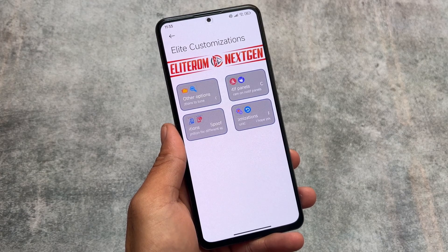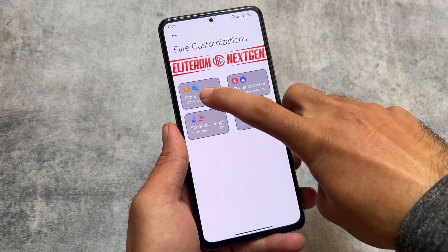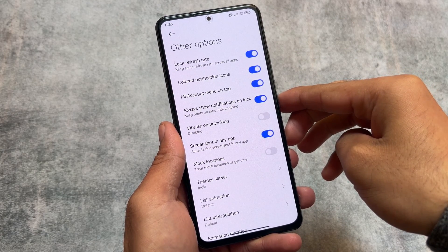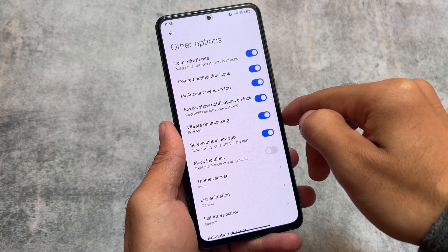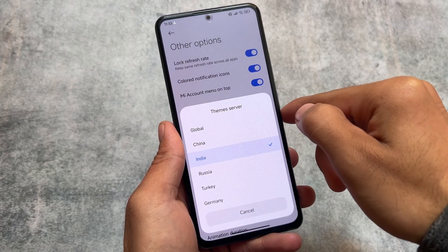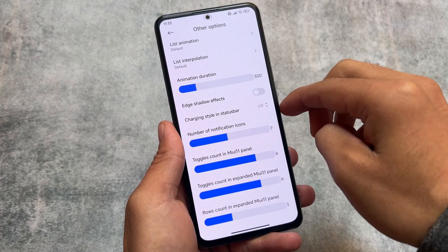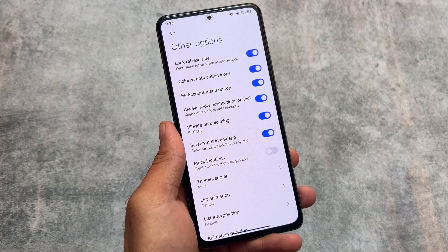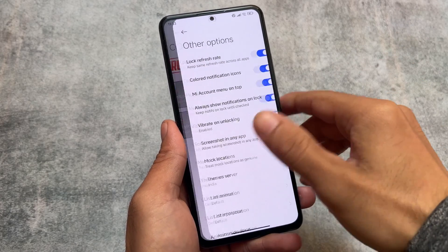I made a video already on this one. This is e-light ROM Next 10, which is basically a plus version of e-light edition, having some new features and great features that HyperOS updates are not giving you right now. You have the option to enable the MI account menu at the top, you can choose a theme server, which is amazing, and we also have some charging style options, list animations, etc.